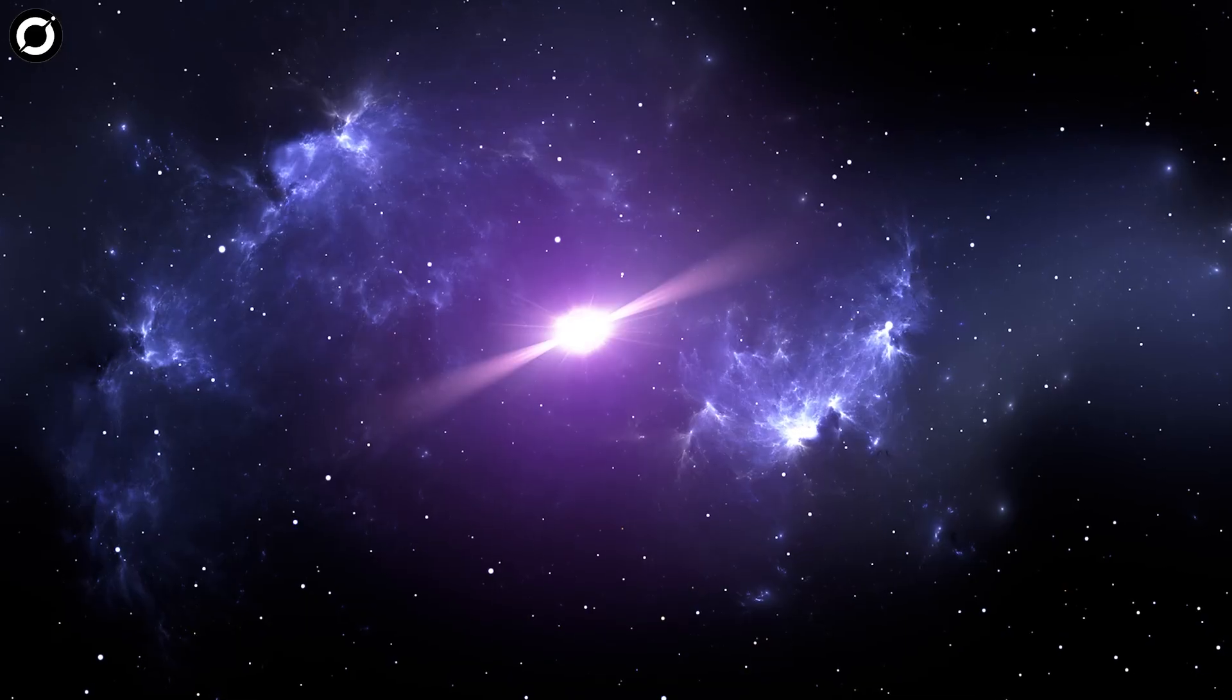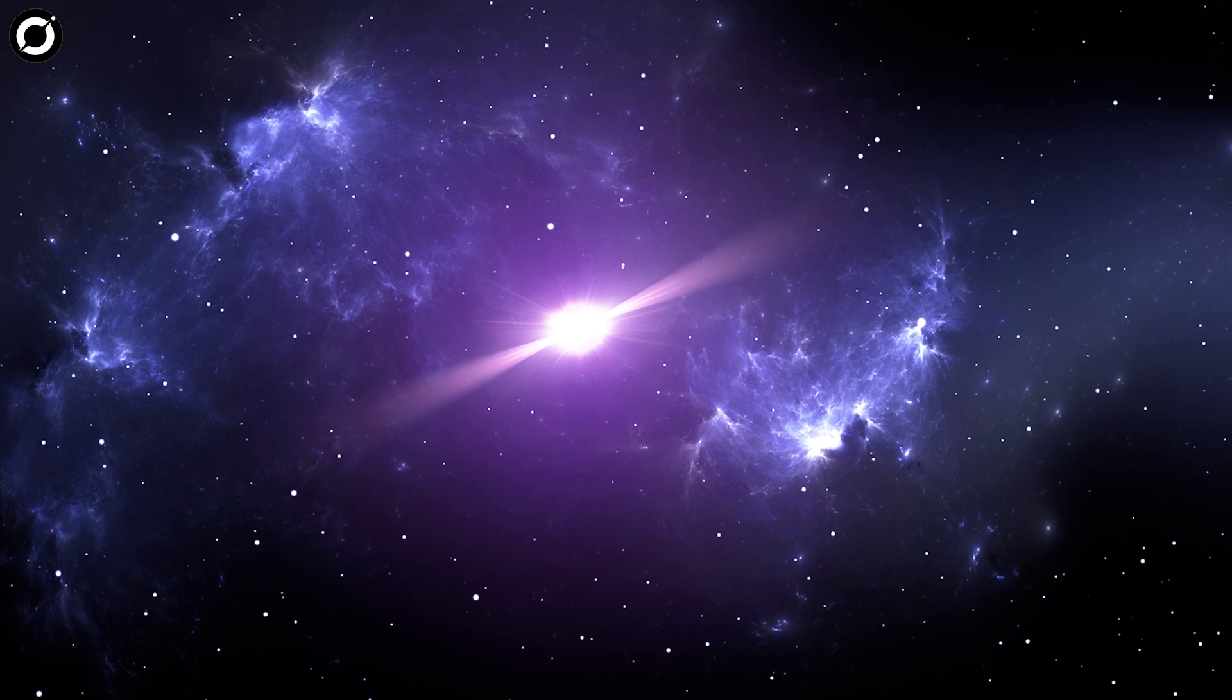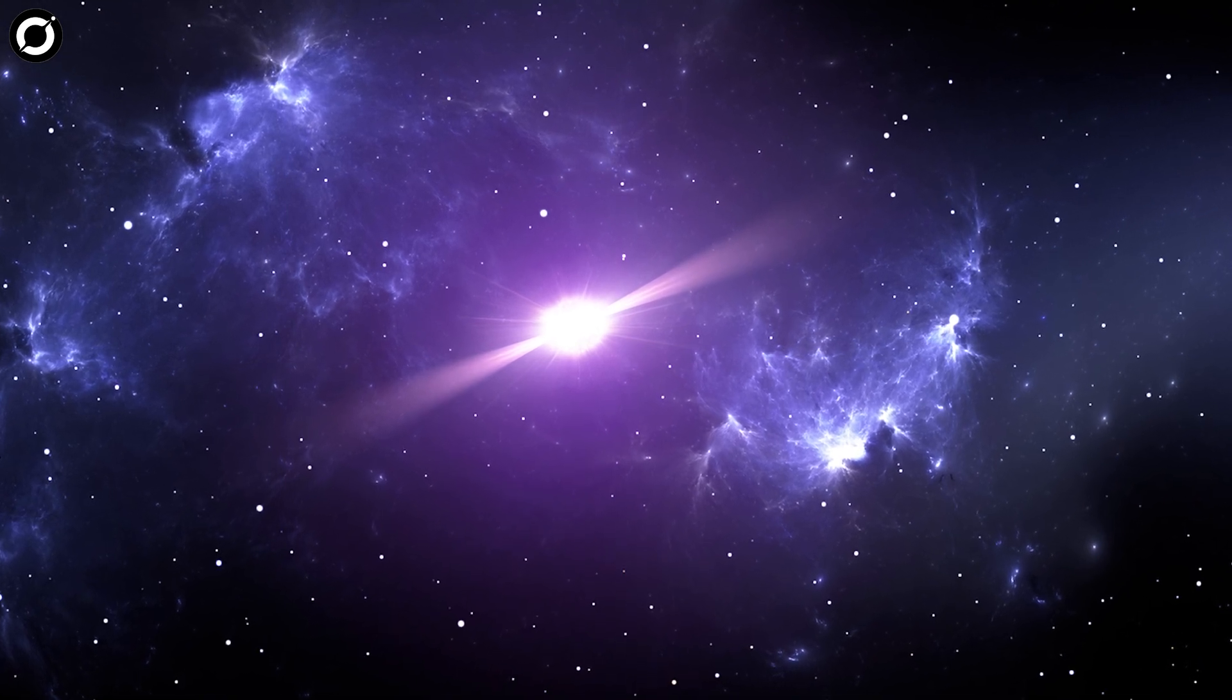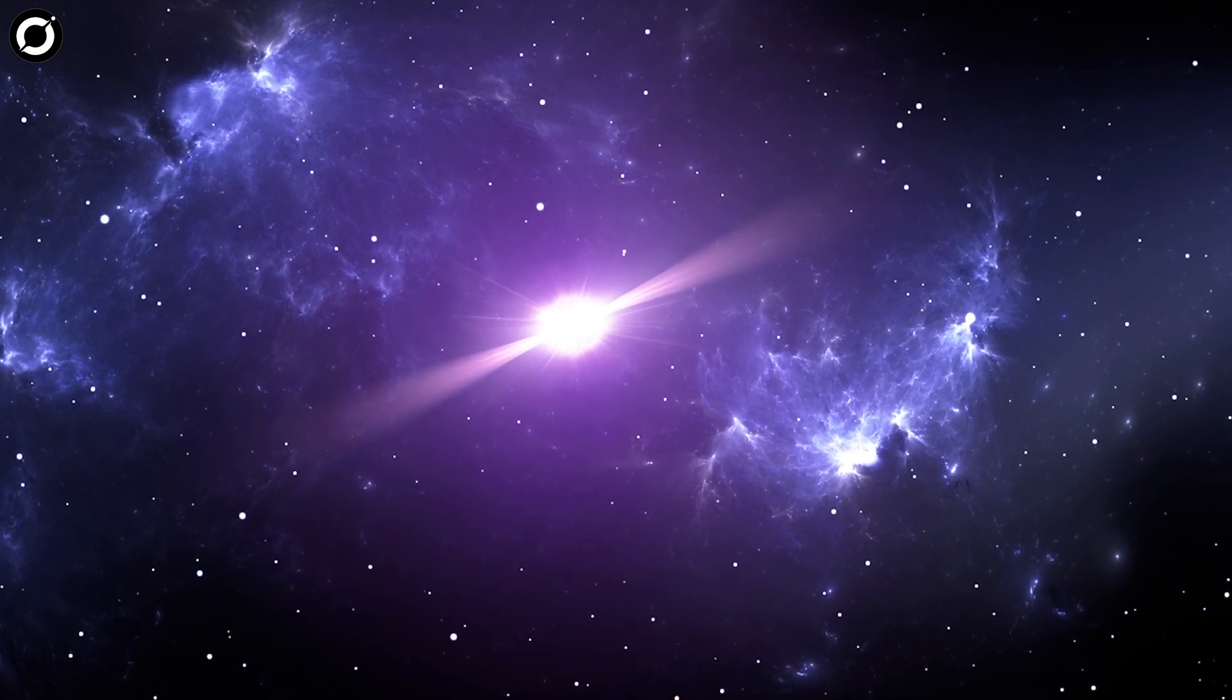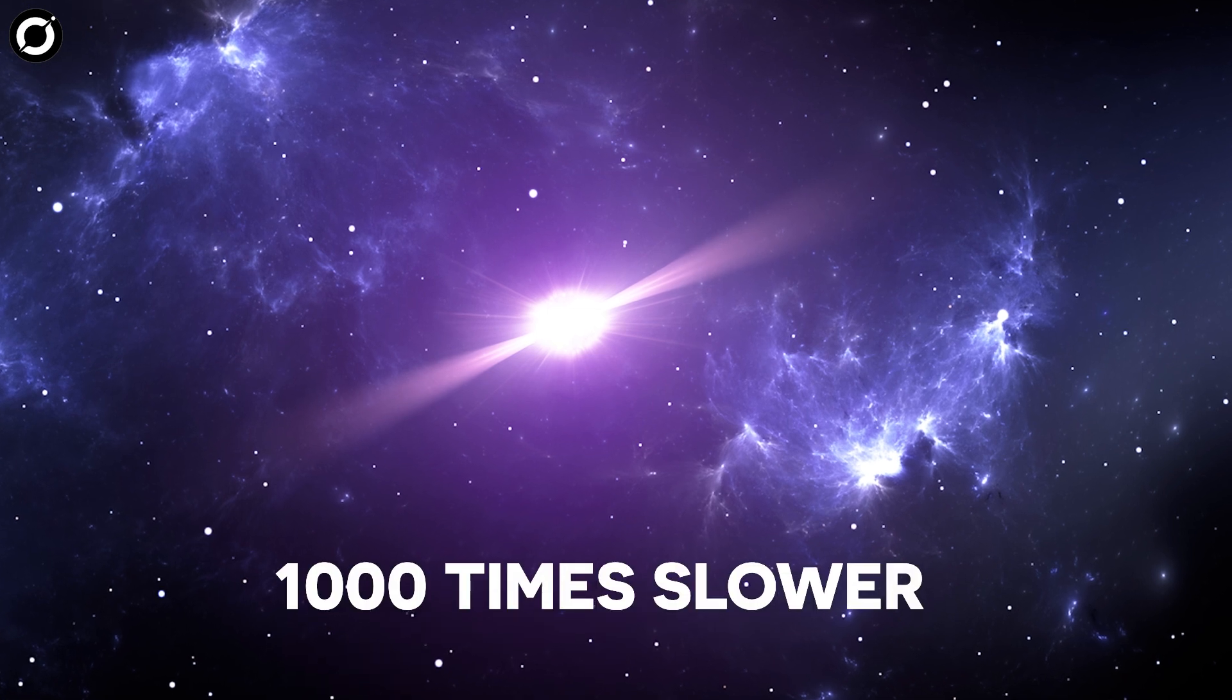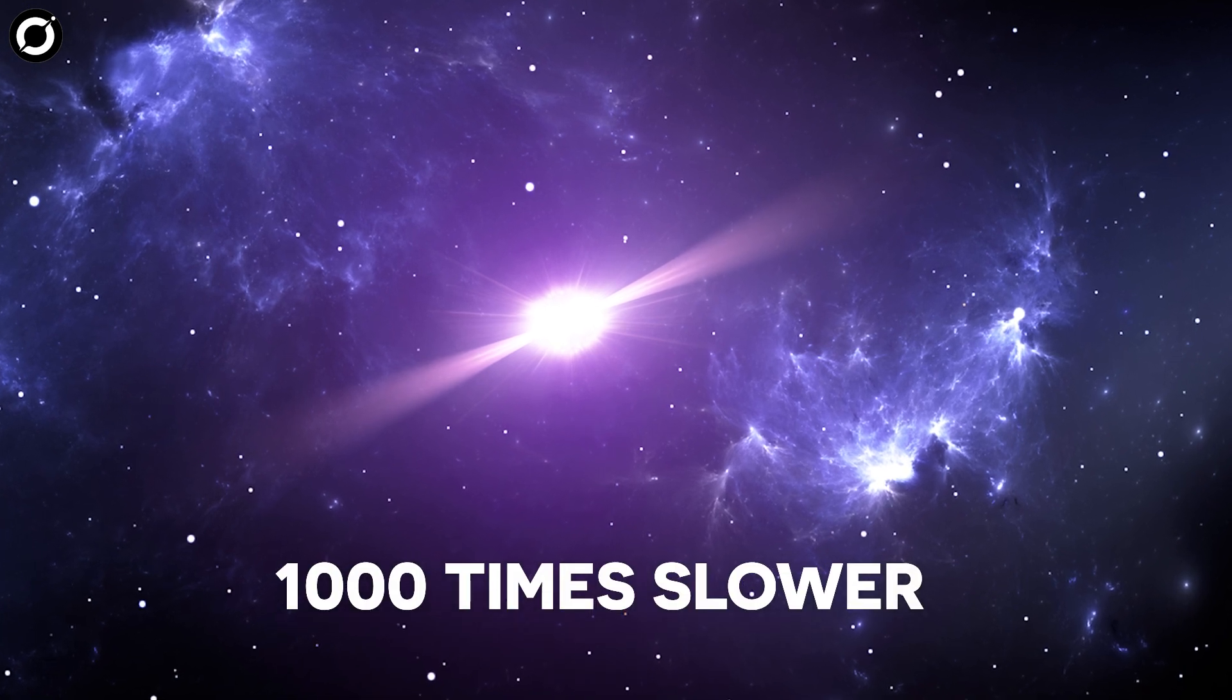What's more confounding? The object that the researchers detected resembles a pulsar, but spins 1000 times slower.